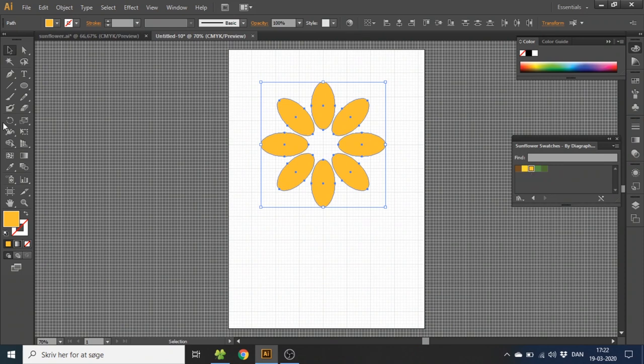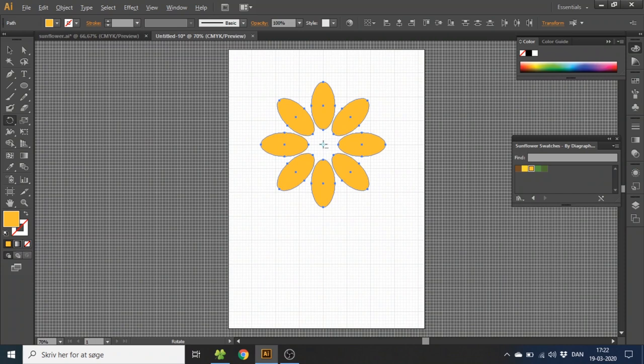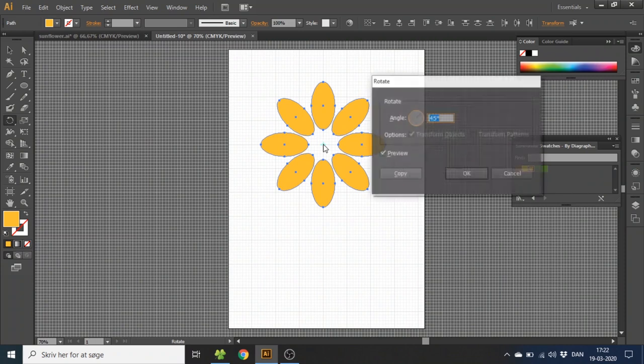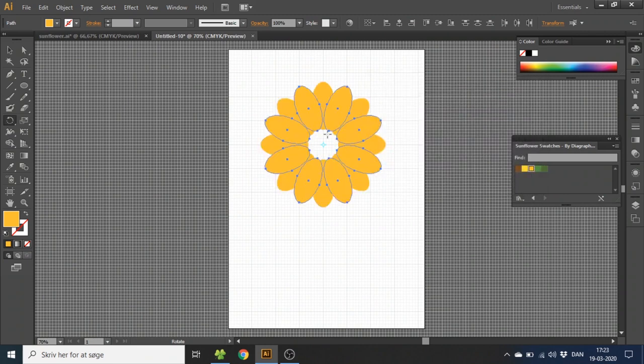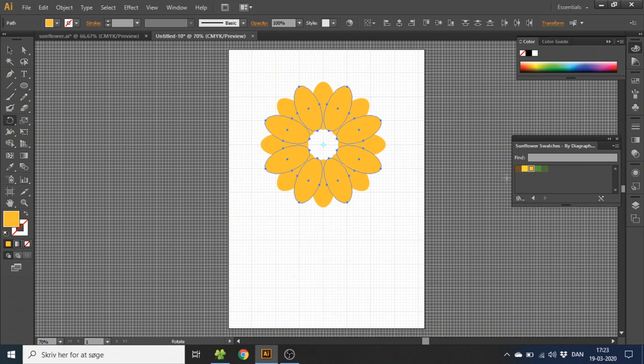Then go to the rotate tool again, hold down the alt key and click in the middle of the circle. Now you want to select half of 45 degrees which is 22.5. Then click copy again. This will copy all the leaves and rotate them so they fit in between the other leaves. Now select the yellow color for these leaves.